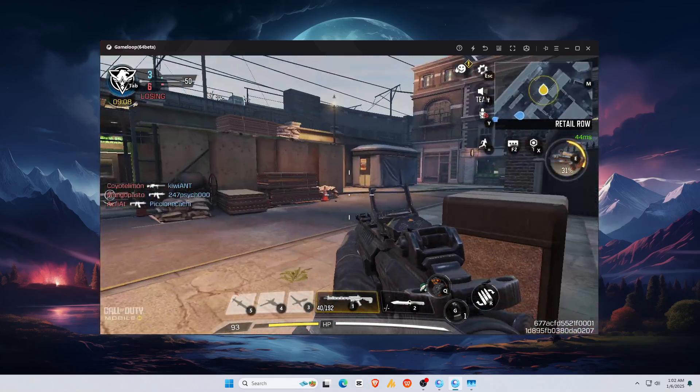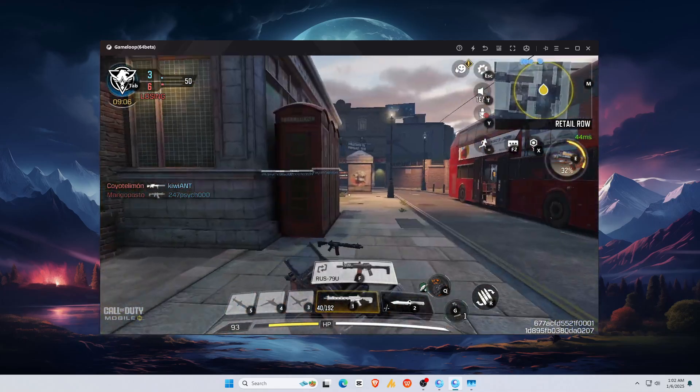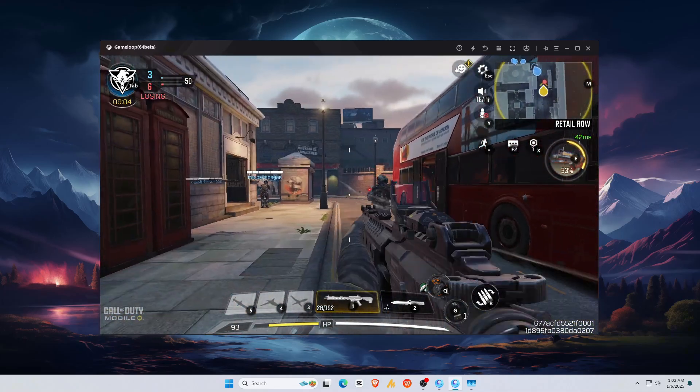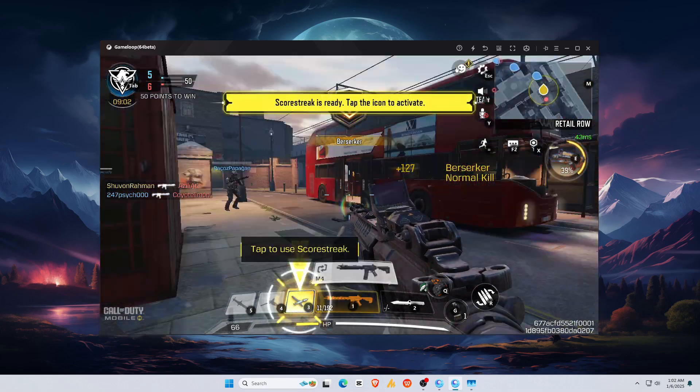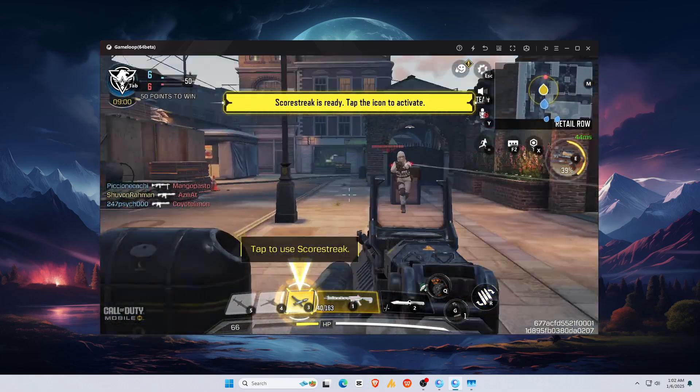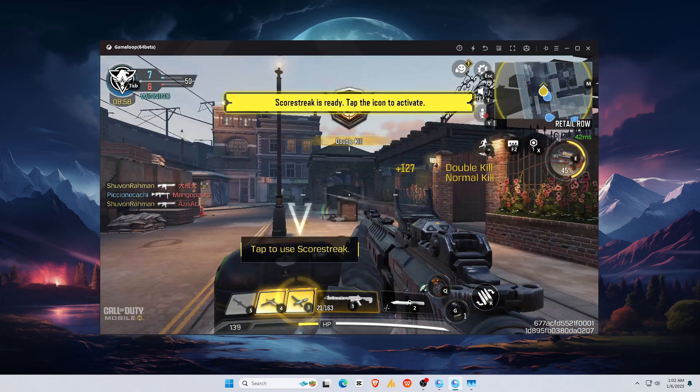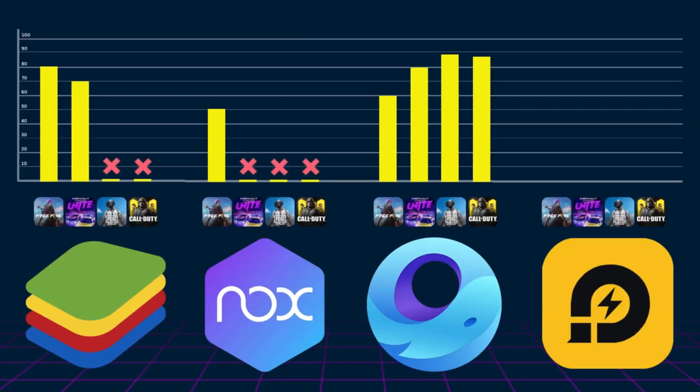GameLoop shines here. It's practically built for COD Mobile and PUBG Mobile, offering smooth, responsive, and visually stunning gameplay—a top-tier experience for FPS enthusiasts. GameLoop excels in performance, but can be demanding on system resources.